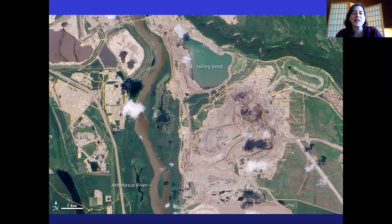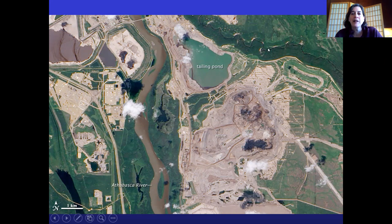Here you can see the Athabasca River running through the oil sands region in Canada, and get a sense of the scale of the scarring on the landscape.